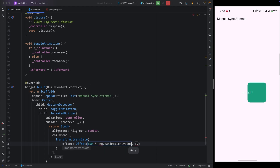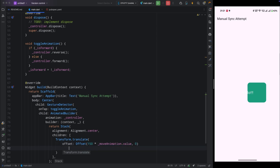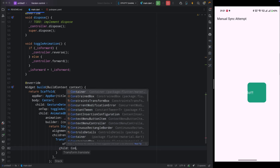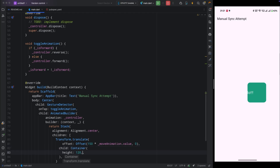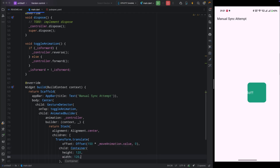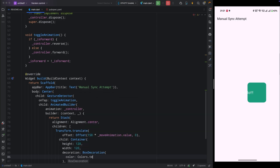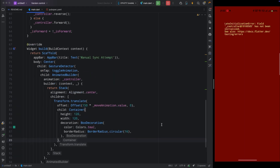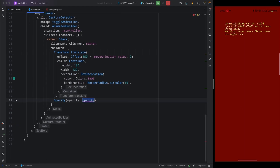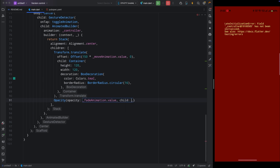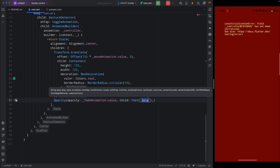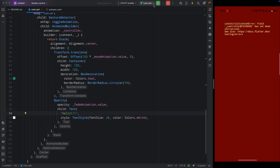For the child of Transform.translate, add a Container with height and width of 120, and decoration with color steel and border radius 16. Then, outside the Transform.translate, add an Opacity widget. Set its opacity to fadeAnimation.value, and for its child paste the same Text widget saying 'Hello' with font size 26 and color white.